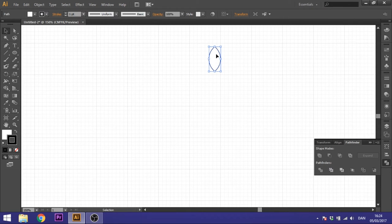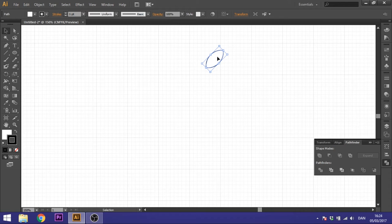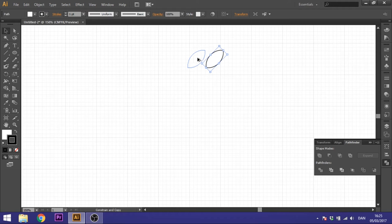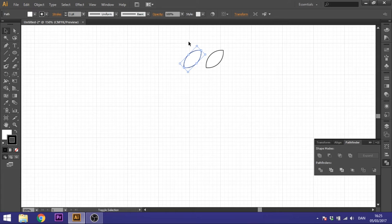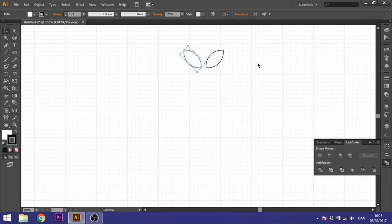So we want to hold down the shift key and rotate this 45 degrees. Then hold down your alt key to duplicate it. And you can hold down shift too so it moves in a straight line. It's easier. Hold down your shift key again, rotate 45 degrees.